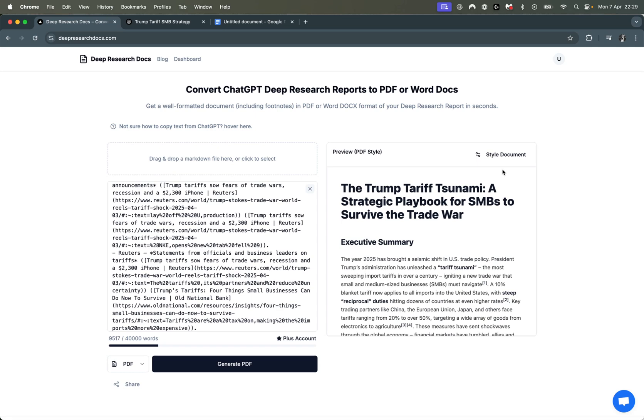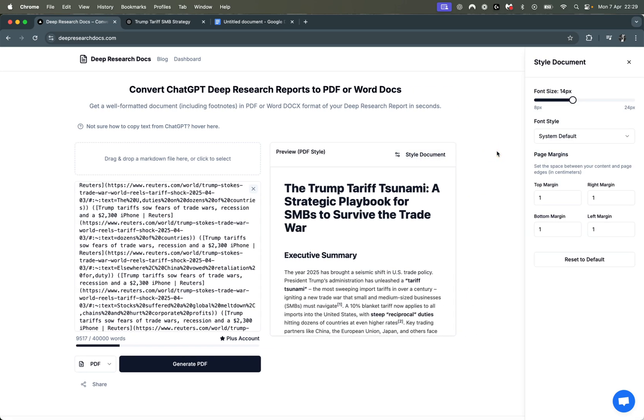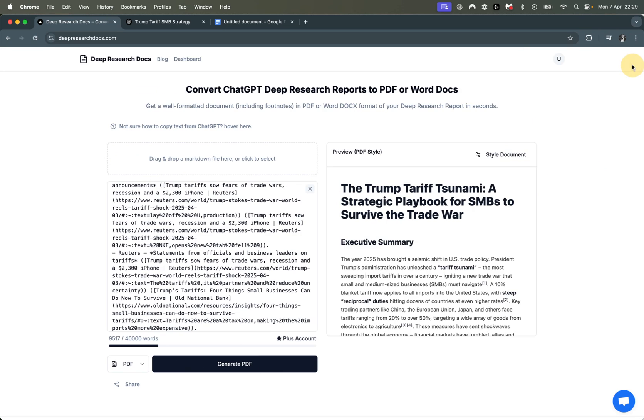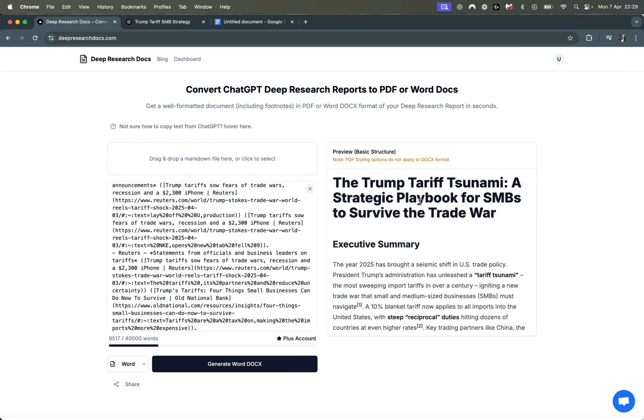On the PDF, as covered in other videos, you can even customize the font, the style, and all of that. But for Word, it's just going to be a Word document.